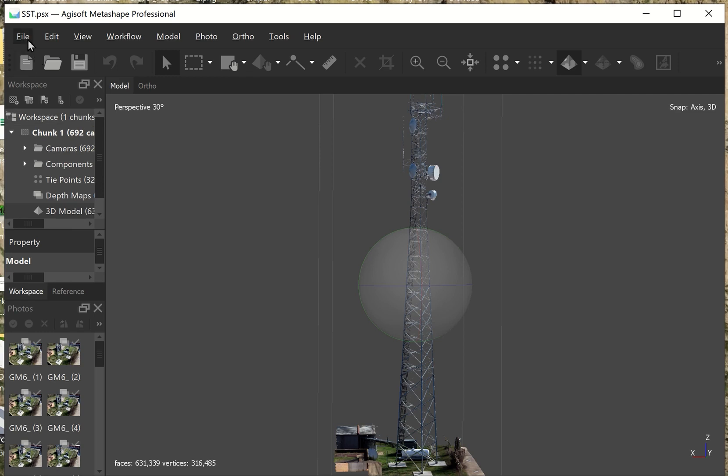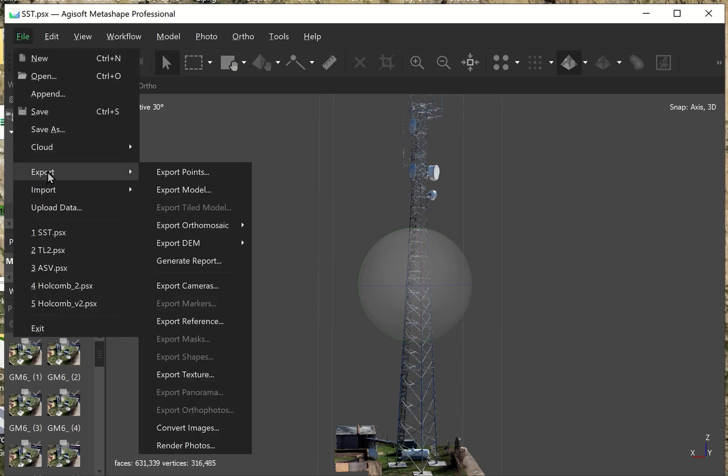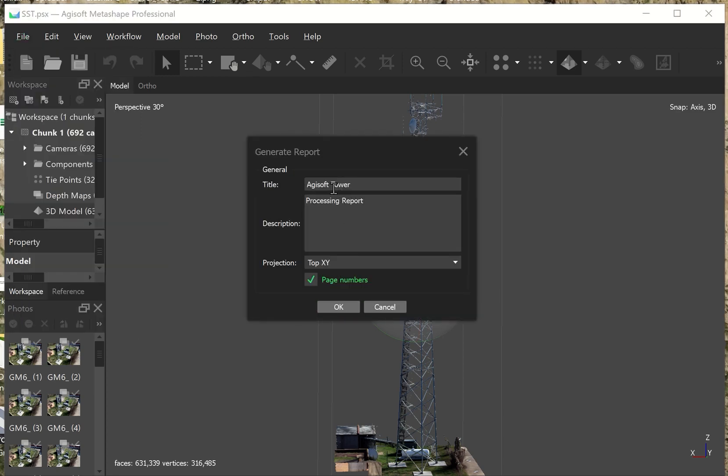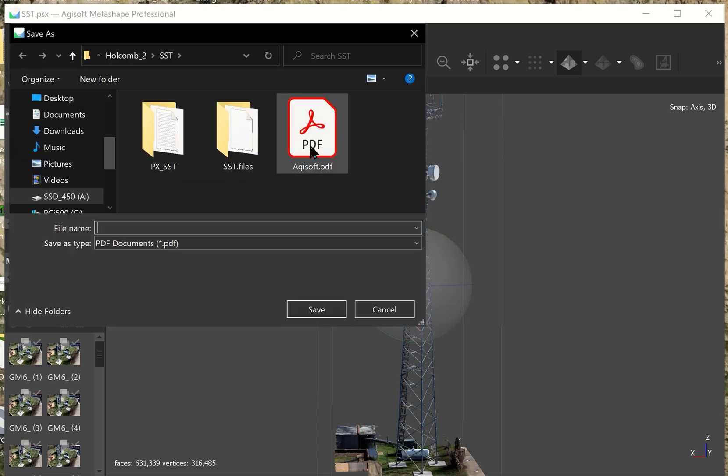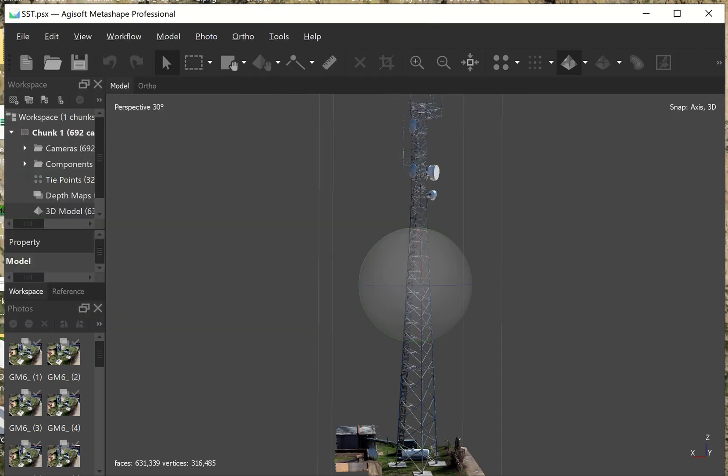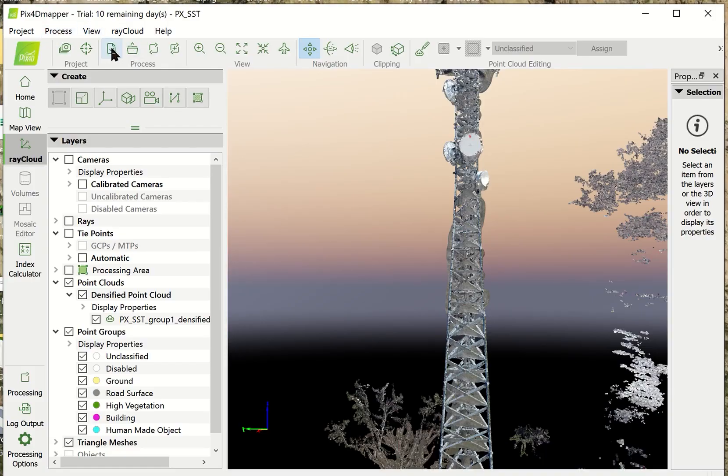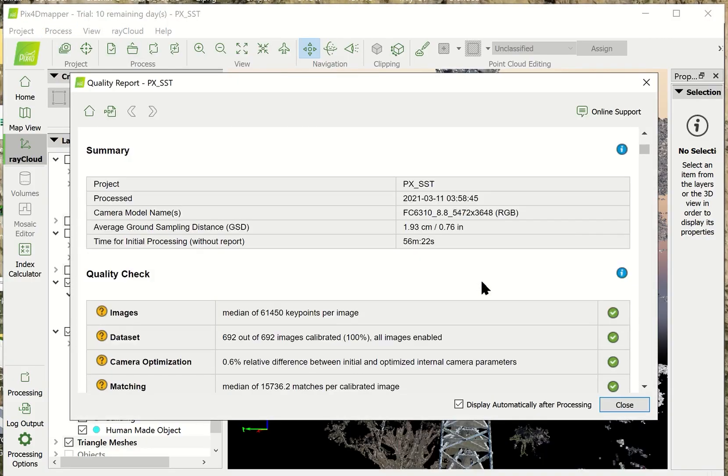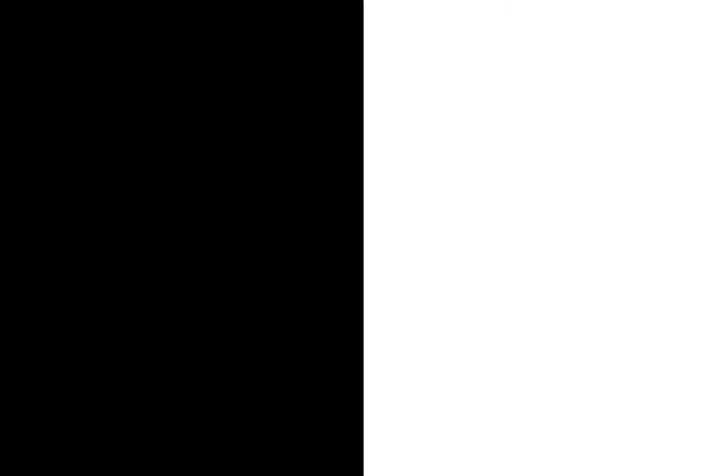And again, to get your report out of Agisoft, you have to export it and it'll generate the report. So, it doesn't generate it on its own, which is no big deal because it just takes a couple seconds to generate. Of course, I've already got mine here. I'll take the times from this one and I'll take the times from Pix4D's report and then we'll add these up.